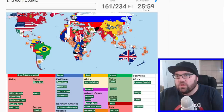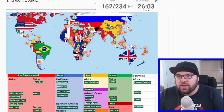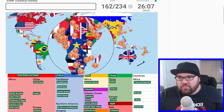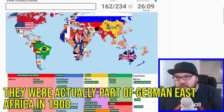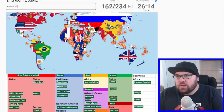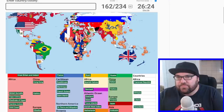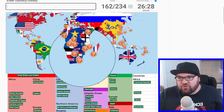Belgian Congo, French Congo. Rwanda and Burundi were part of Belgian Congo. We're going to have Angola — no. Mozambique. Oh, these are going to use their Portuguese names. Is it Portuguese South West Africa? I don't actually know what these were called.